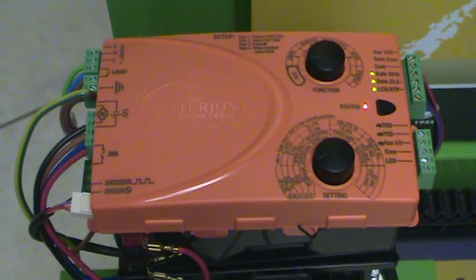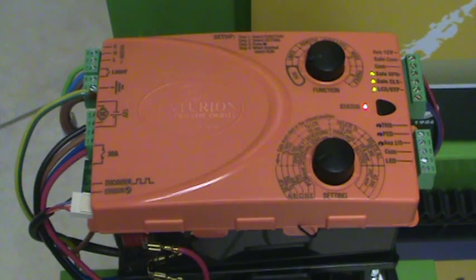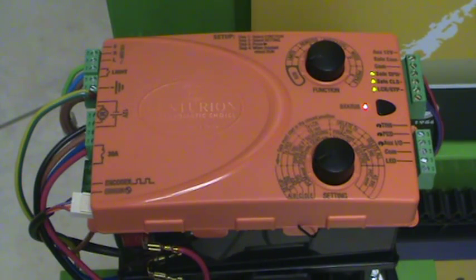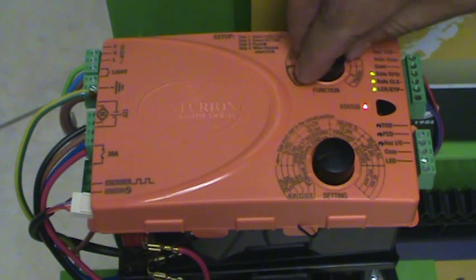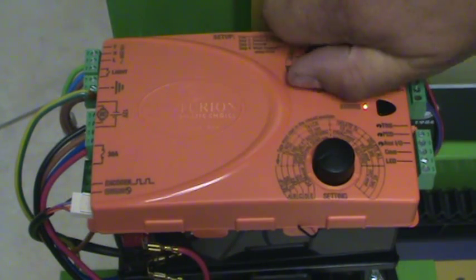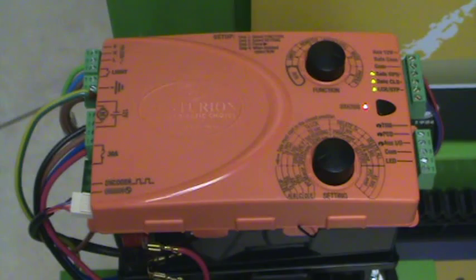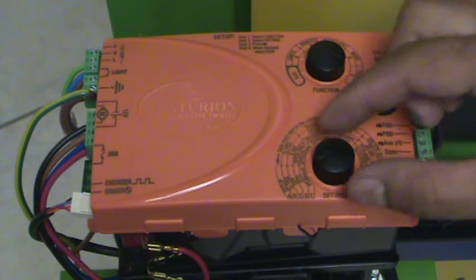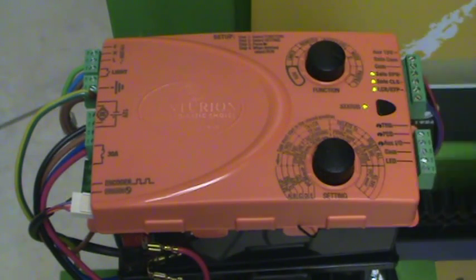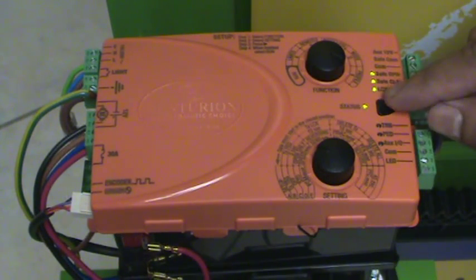That's great. That gave us a reading of 24 meters per minute. Let's change the speed to low speed. So we take the function dial and turn that over to profile, and then the setting dial we move to speed high low toggle.